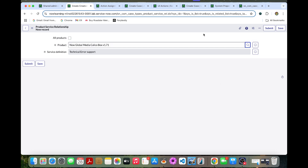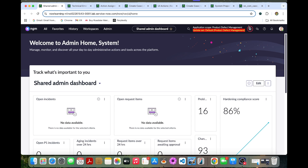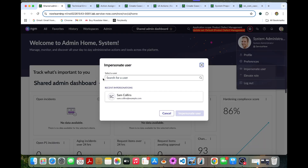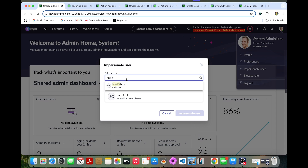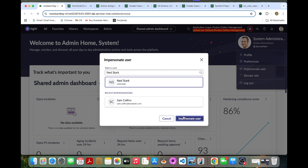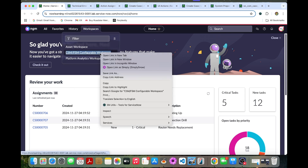Now we are going to do the lab verification. Let's impersonate Net Stark. Sam Collins contacted NGM's customer service — a streaming device, the Calico Box V7.1, keeps restarting. Net Stark, who handles the case, will select the appropriate service based on the customer-owned product without having to worry about which case type must be used. Let's go to the CSM FSM Configurable Workspace.